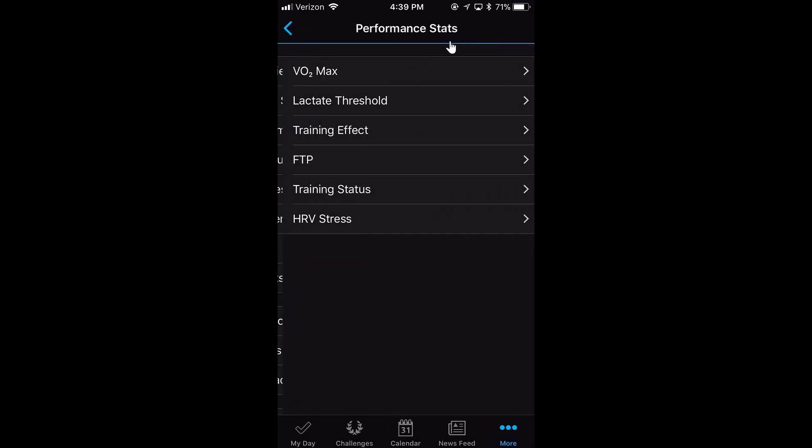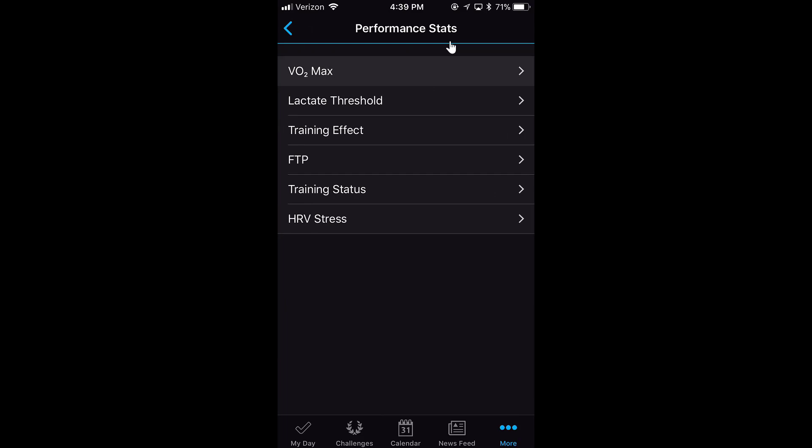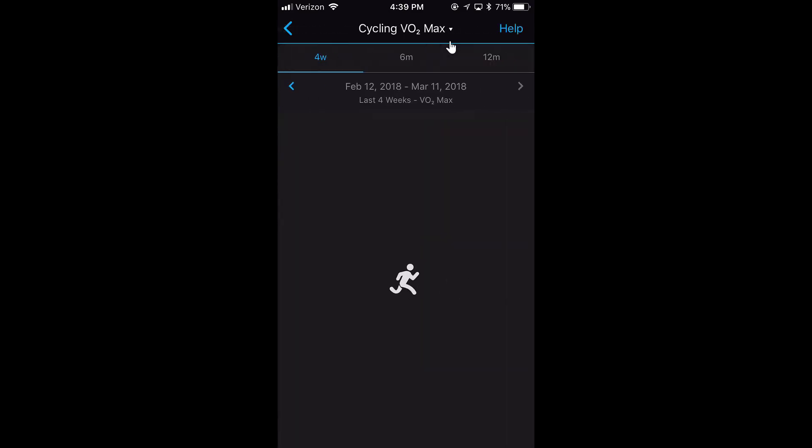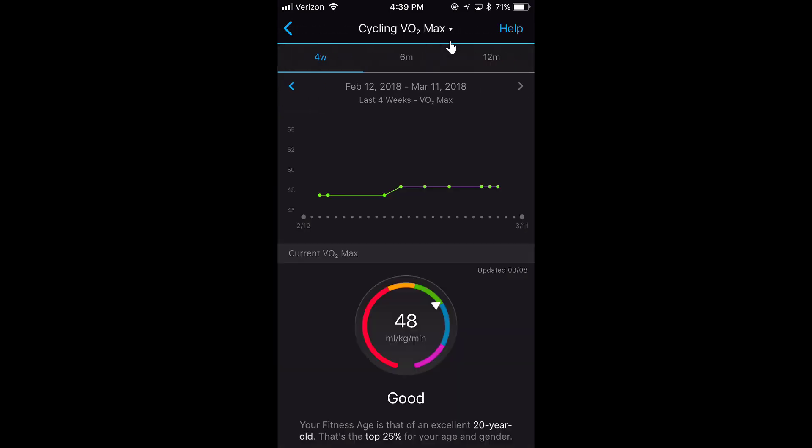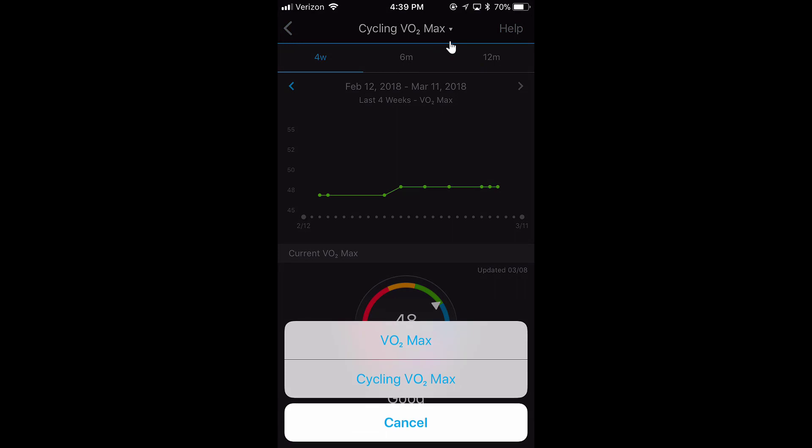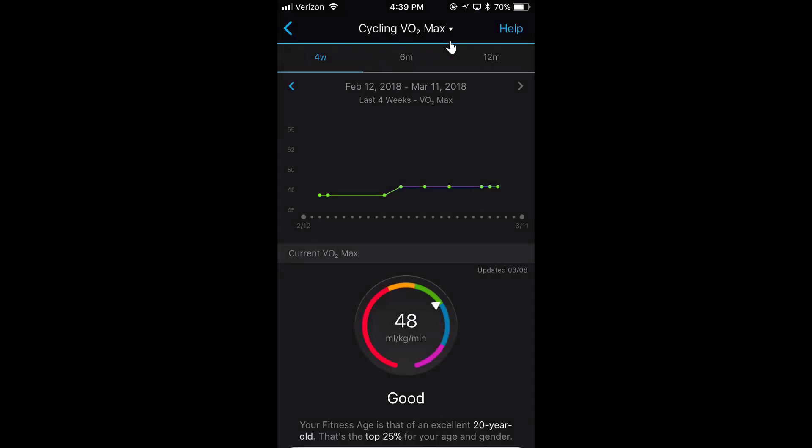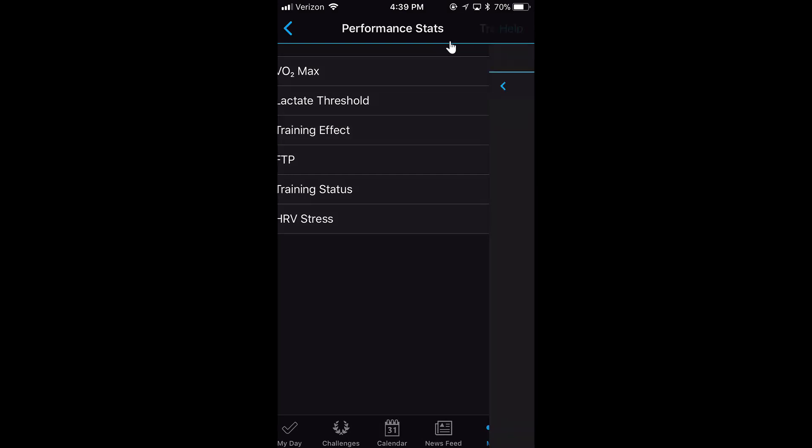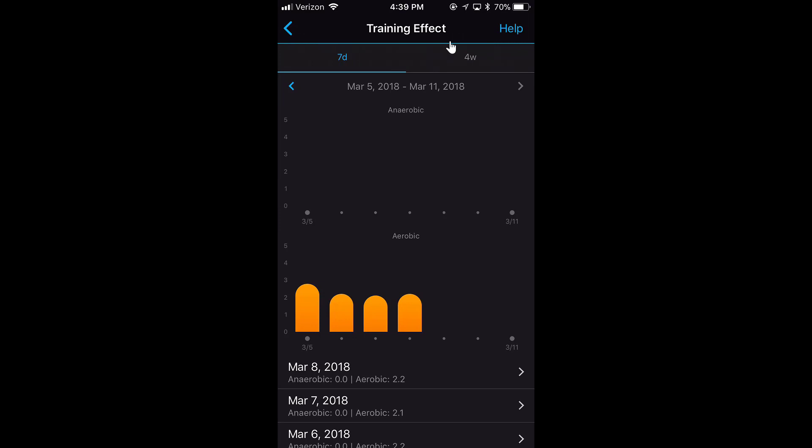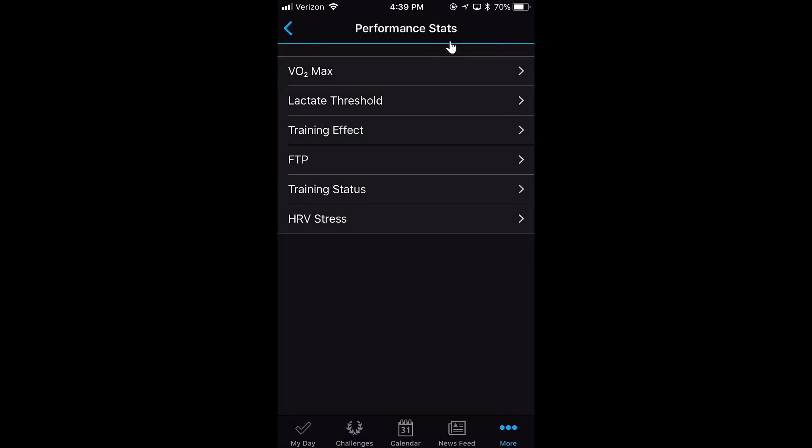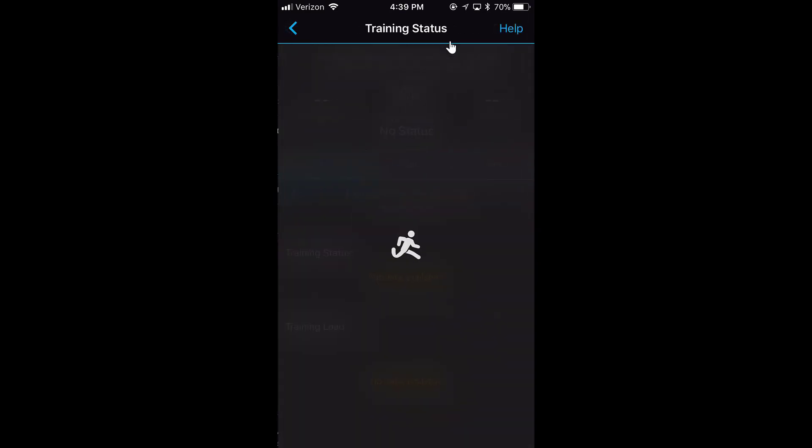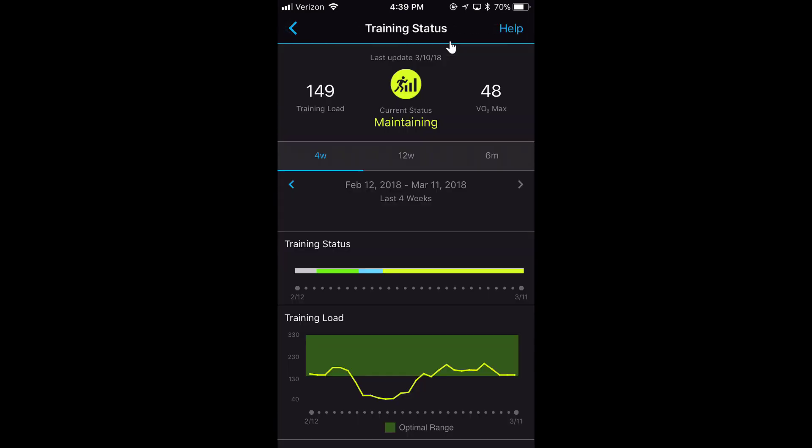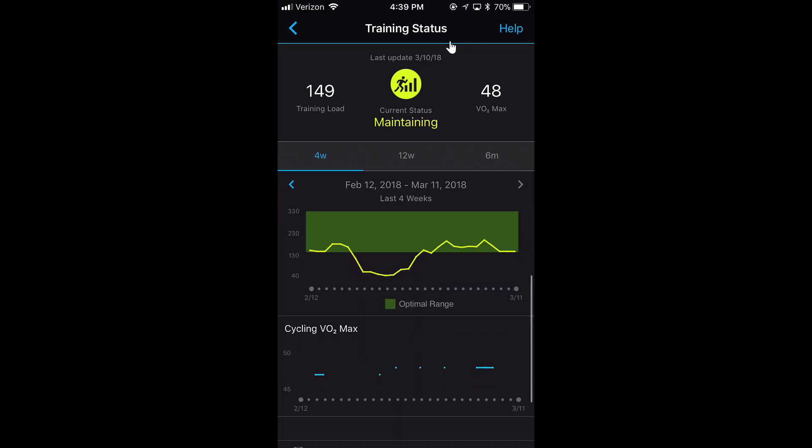I can look at my all-day heart rate and see my high and resting heart rate each day. My Performance Stats include things like VO2 max. If you click up here, you can see there's cycling versus running VO2 max, lactate threshold, training effect, which is aerobic versus anaerobic, your FTP for cycling, and your training status, which tells you your current training load, if you're maintaining, and what your VO2 max is.